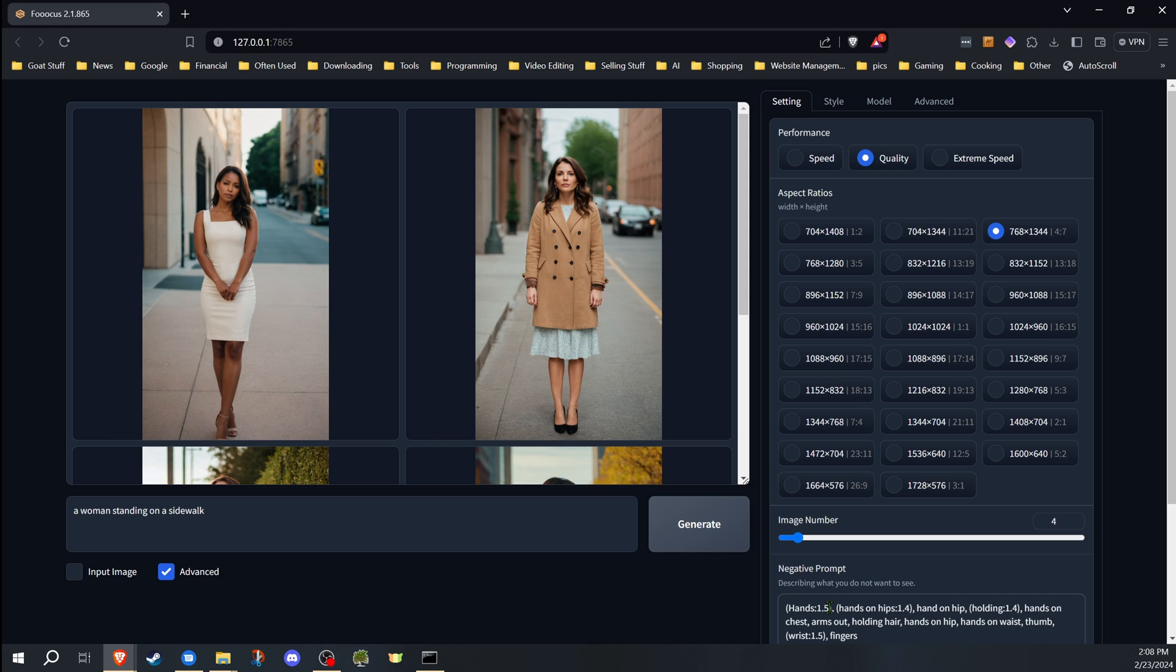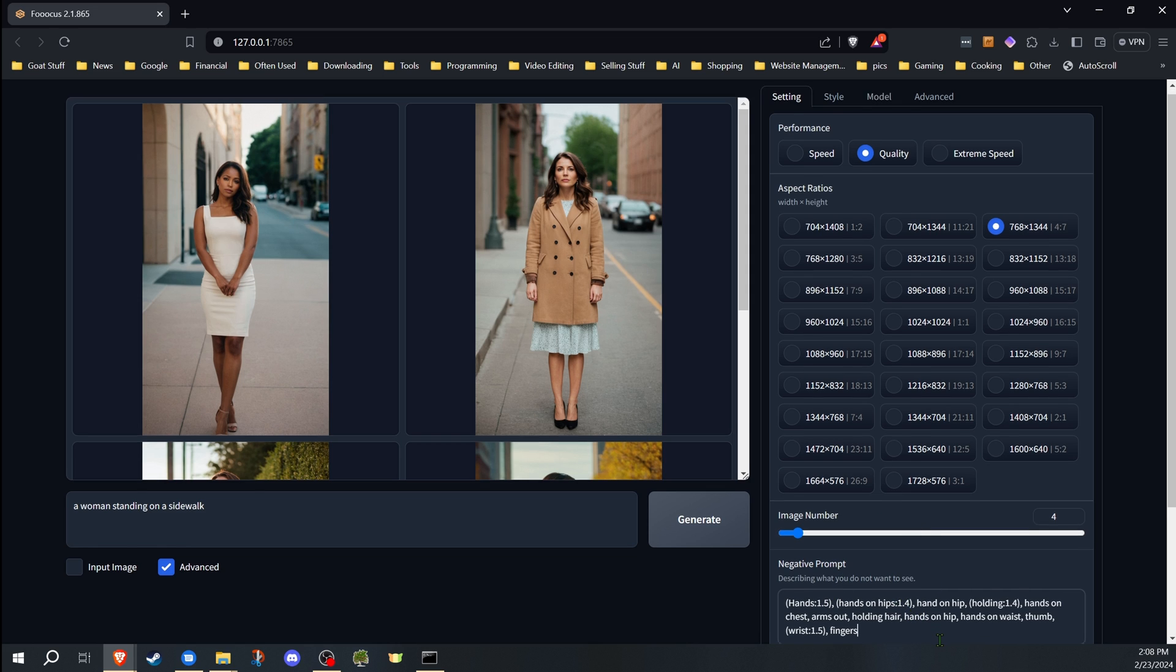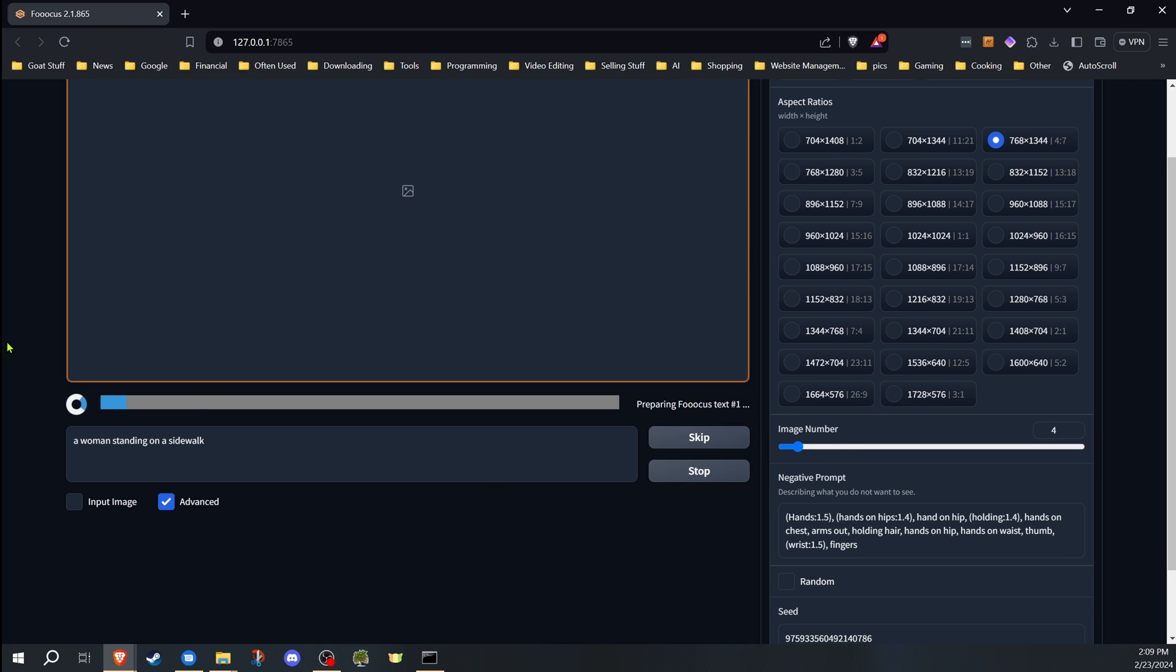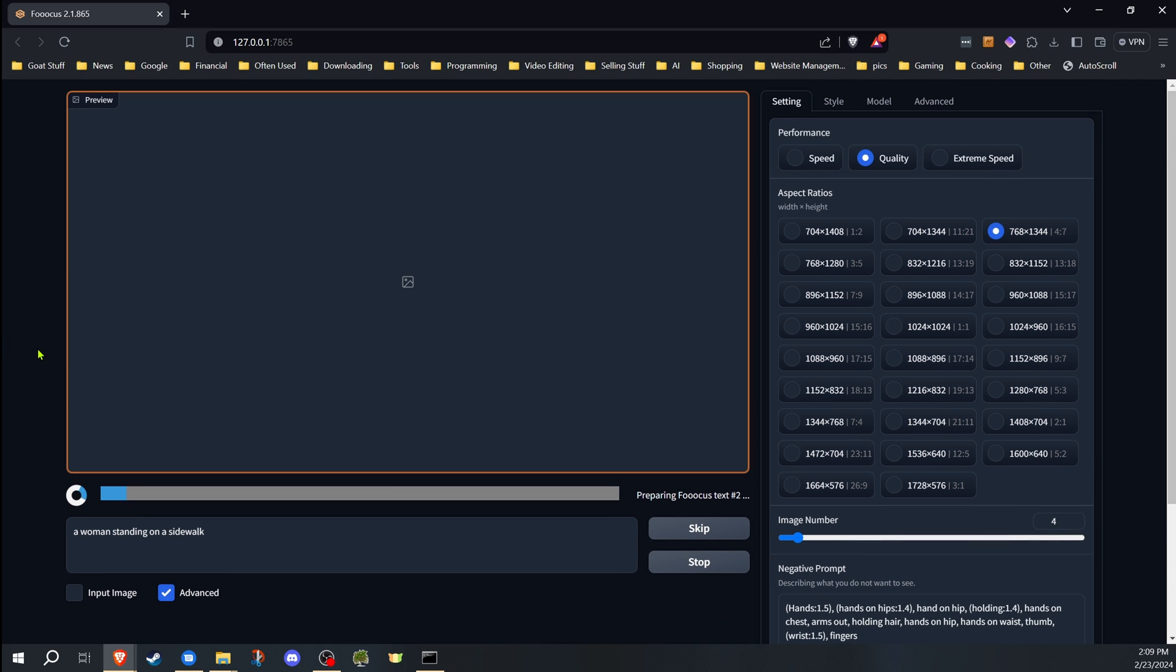Now I've added into this negative prompt: hands, hands on hip, holding, all different ones that have to do with keeping the hands visible. I'll go ahead and generate this now and see if that helps hide the hands. Because first case is, if you don't need the hands in the image, the best way is going to be to just hide the hands.